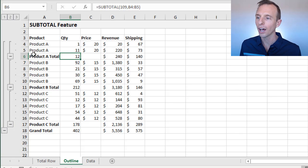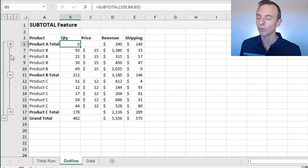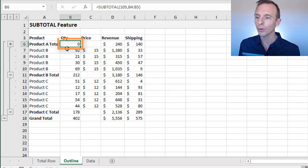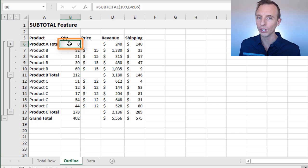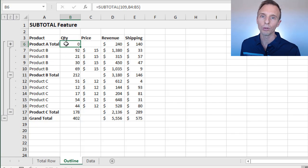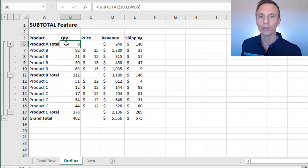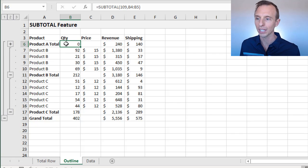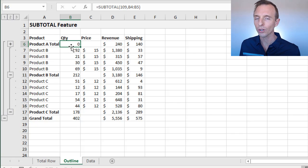That's because when we use those 100 level functions, that's excluding those hidden rows from the calculation there, those manually hidden rows. In this scenario, we don't want that.